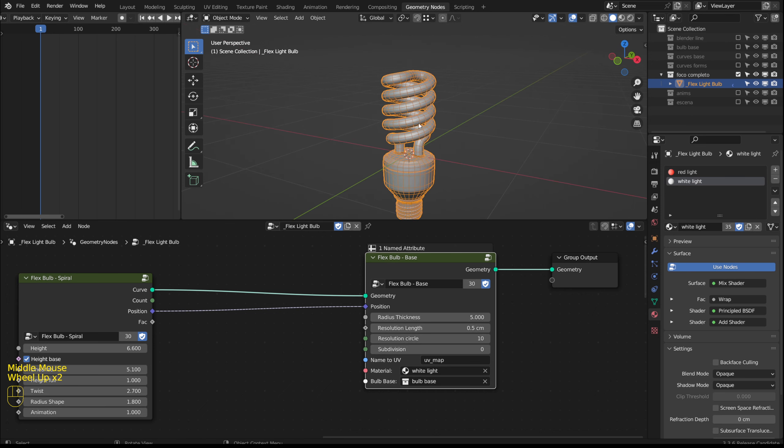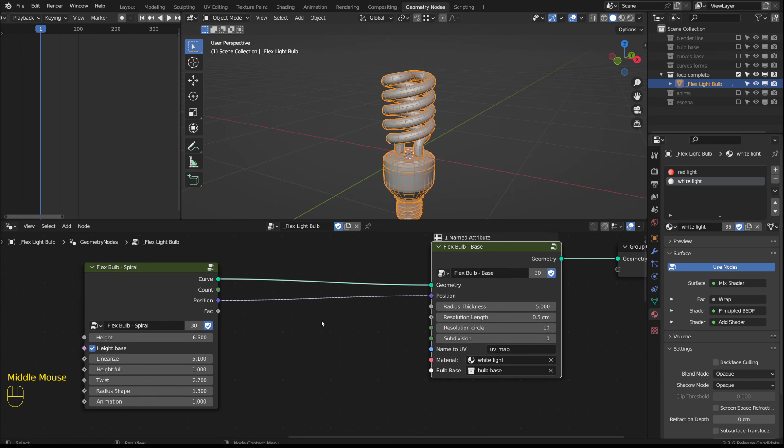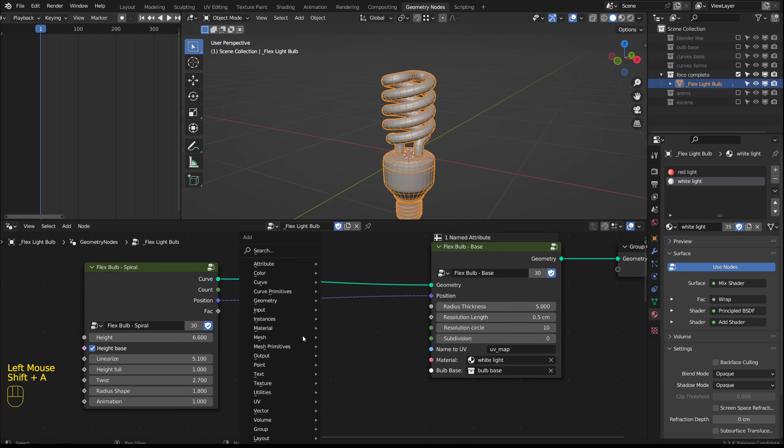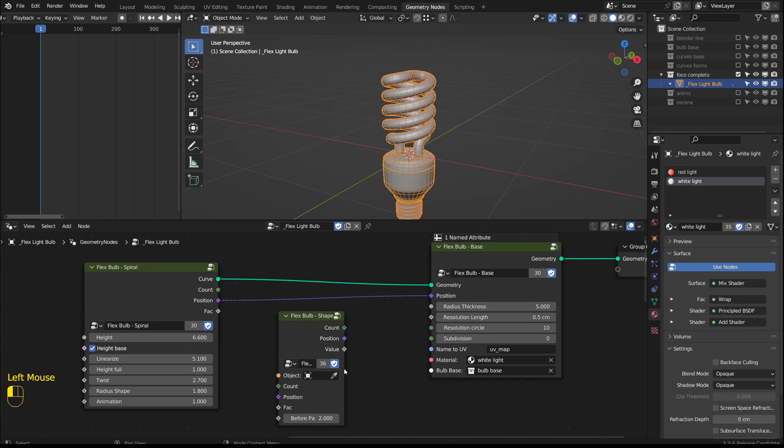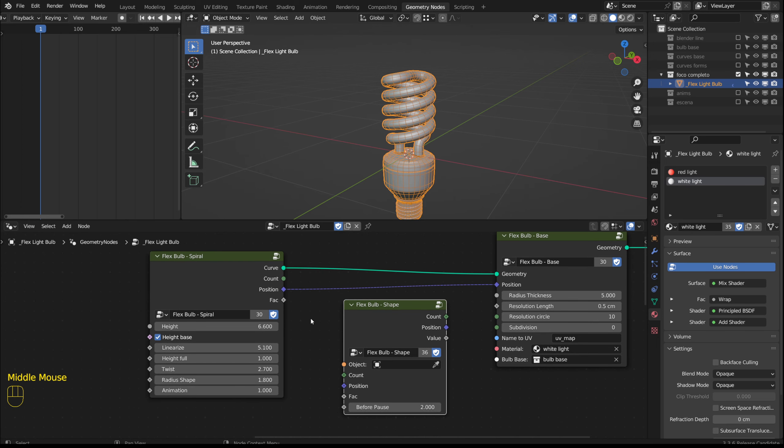As I mentioned before I could have included all these options in a single group of nodes. But they are separate because I added another node group, Flex bulb shape. These groups can be connected based on the name of each input or output.